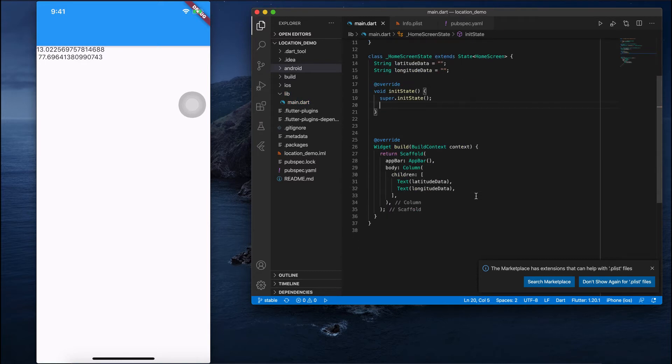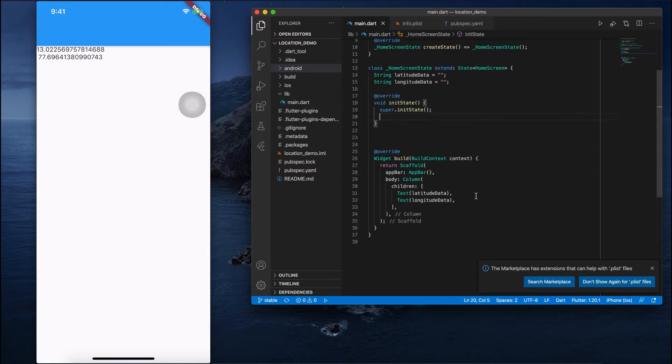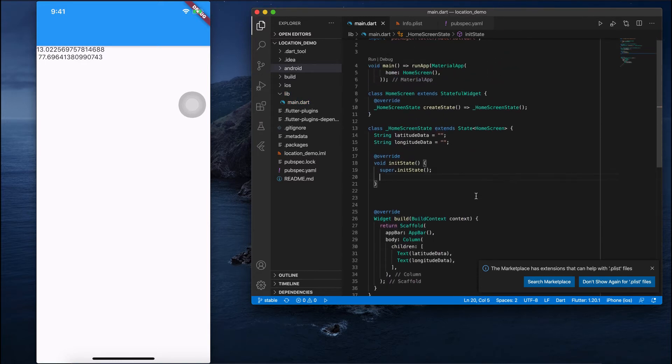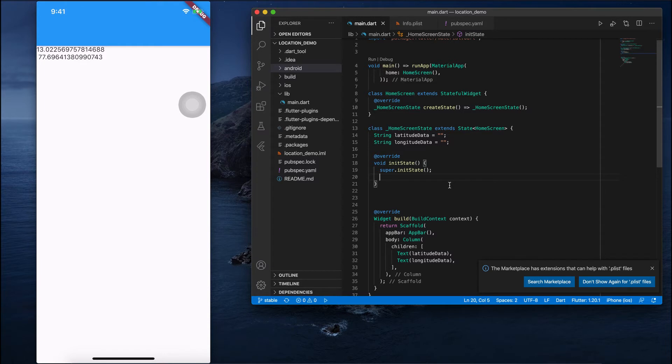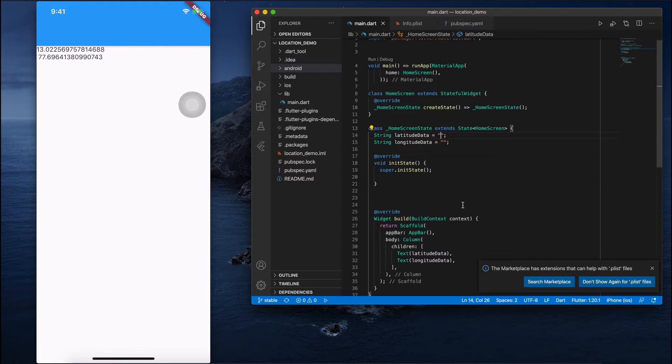Instead of passing the current location and fetching latitude longitude data, I will give some custom latitude longitude data and we'll see how we can fetch the address.